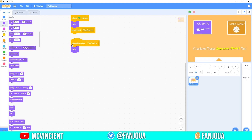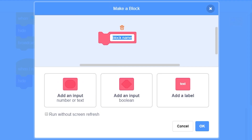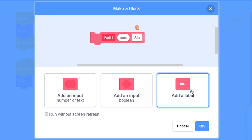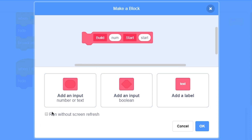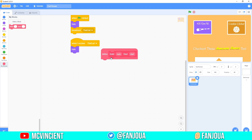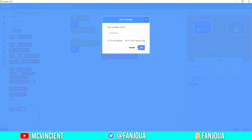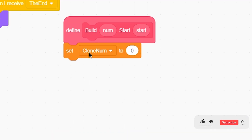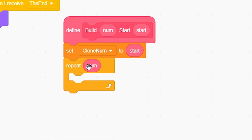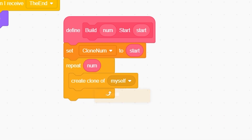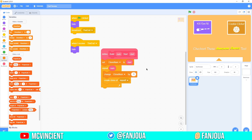You need to make a custom block called 'build' with a number input and 'start' with another number input. Name it, check 'run without screen refresh,' and click OK. Then make a variable called 'clone number' for this sprite only, click OK, make it hidden. Set 'clone number' to 'start,' then repeat 'build' number times: create clone of myself and change 'clone number' by one.